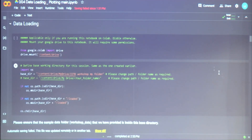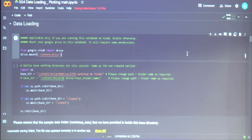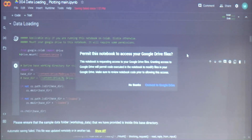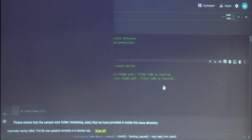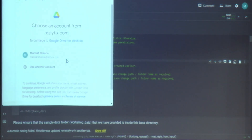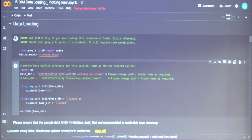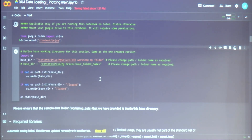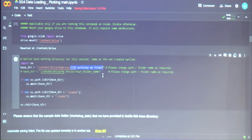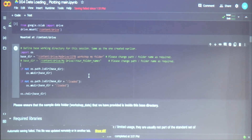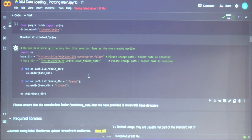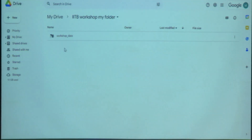I hope your libraries are loaded. You can also mount your drive to the notebook. Make sure that the base directory here contains the name of the folder in which you've put the notebooks and the data — you can copy that path. In my case I've kept it in this particular folder; your workshop data should be there.